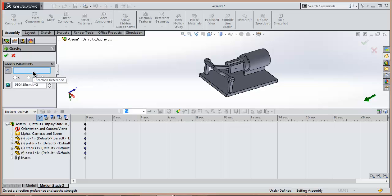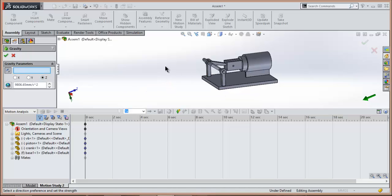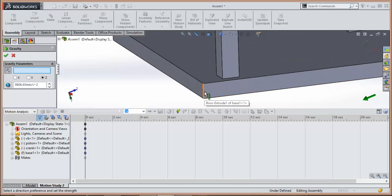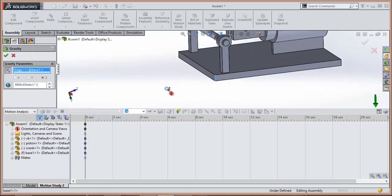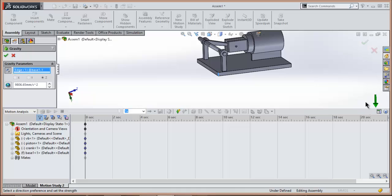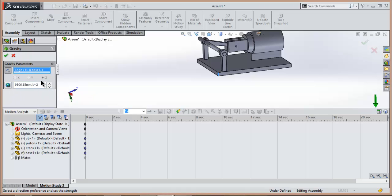In this case, we are seeing that it is asking about the gravity parameters — that means in which direction gravity is acting. Select this Y-direction. As you can see, the gravity is acting in the downward direction and the value of gravity is standard, that is 9.8 meters per second squared, and in MM it is 9806.65.